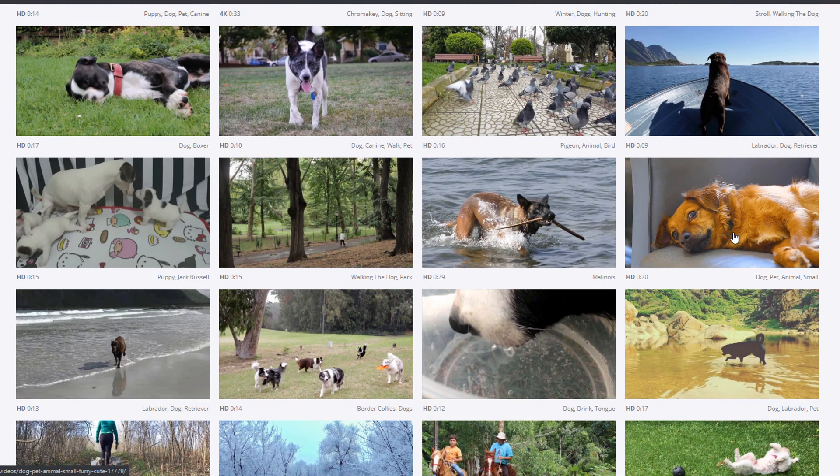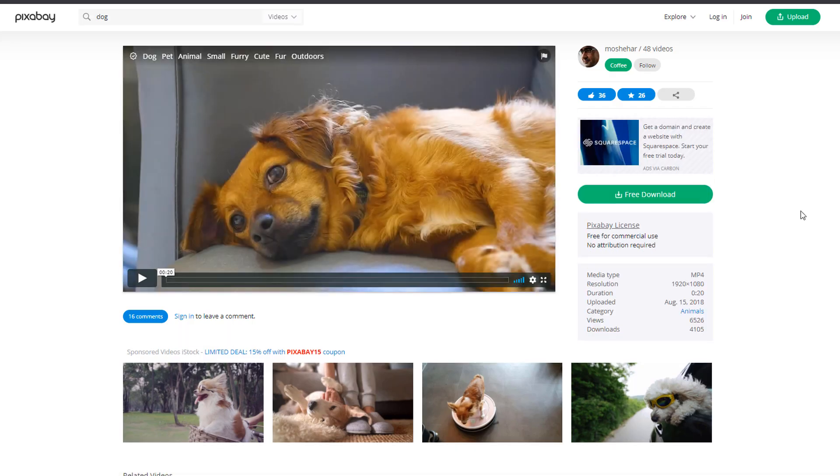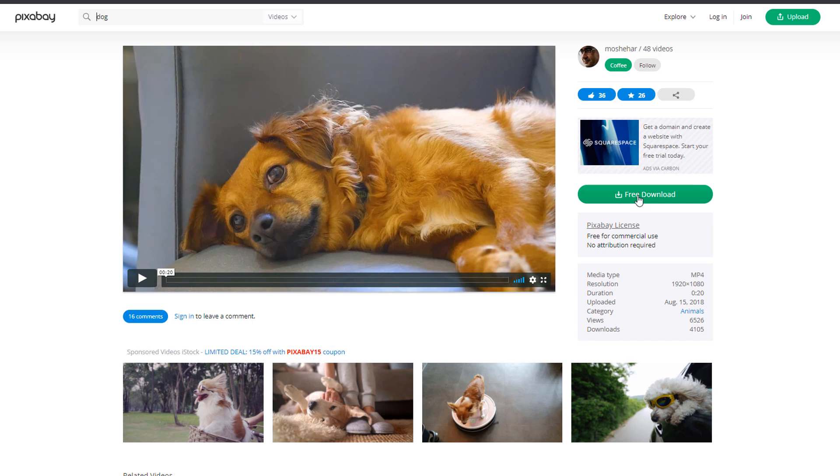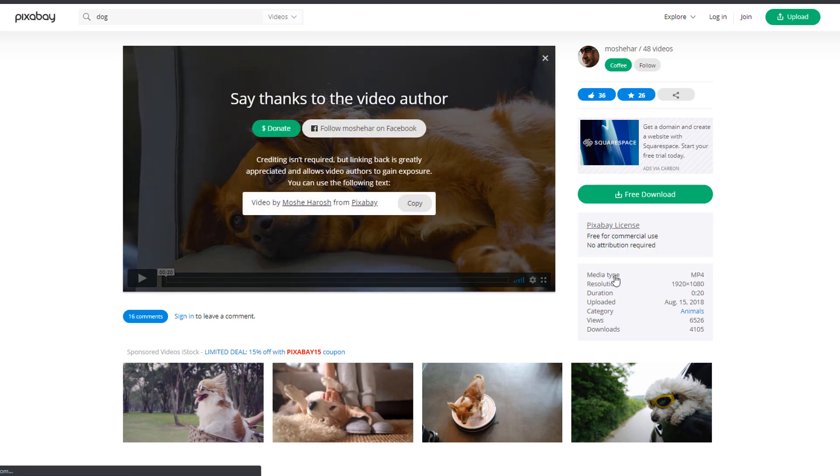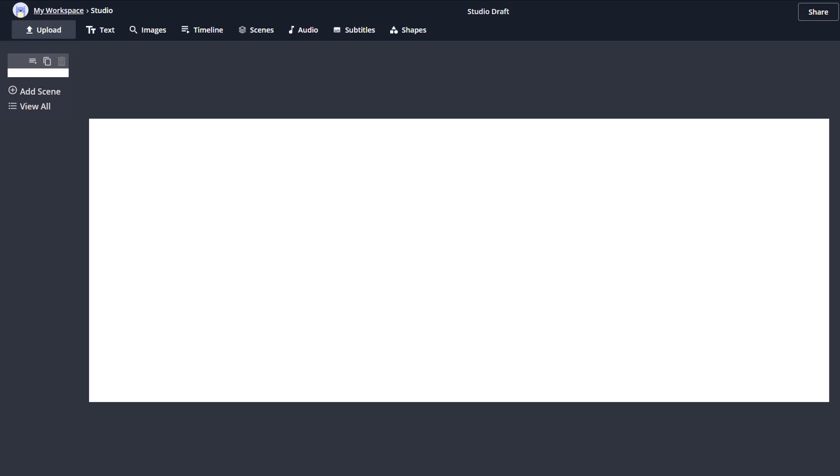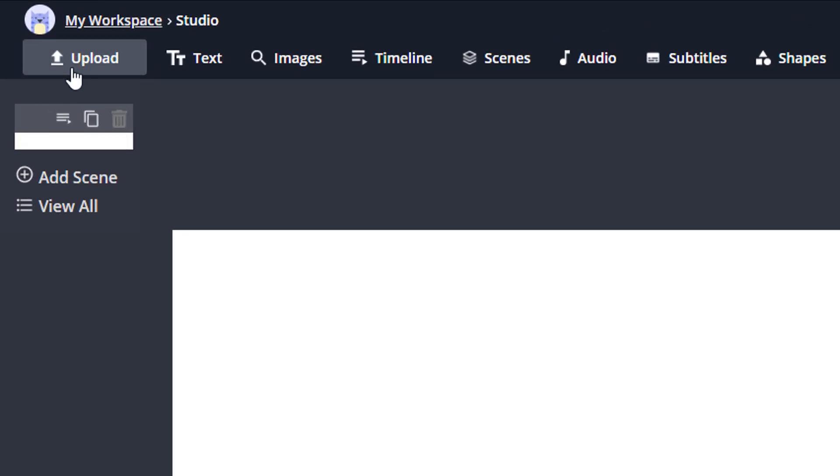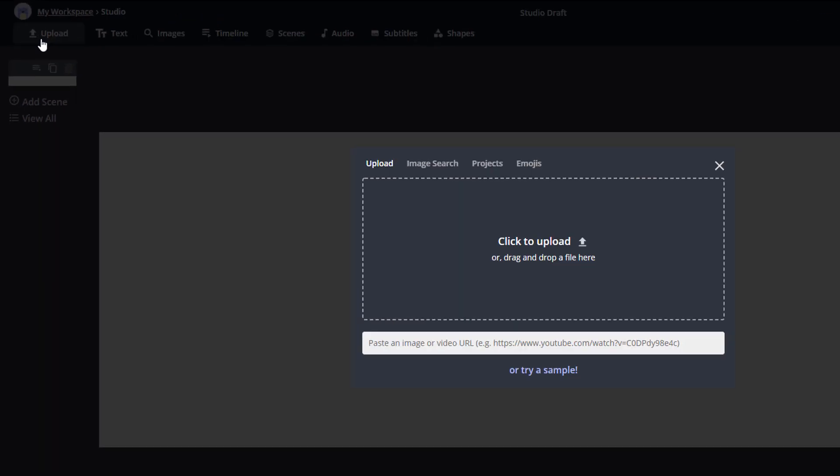To download the video, just click on it, then click on the Free Download button. Select the size you want—I'm going to go for the smallest one—then click on the Download button. That's it, you're all done. We can now bring our clip on our workspace and start playing with it. Click on the Upload link in the main navigation bar, which will bring an upload pop-up option.